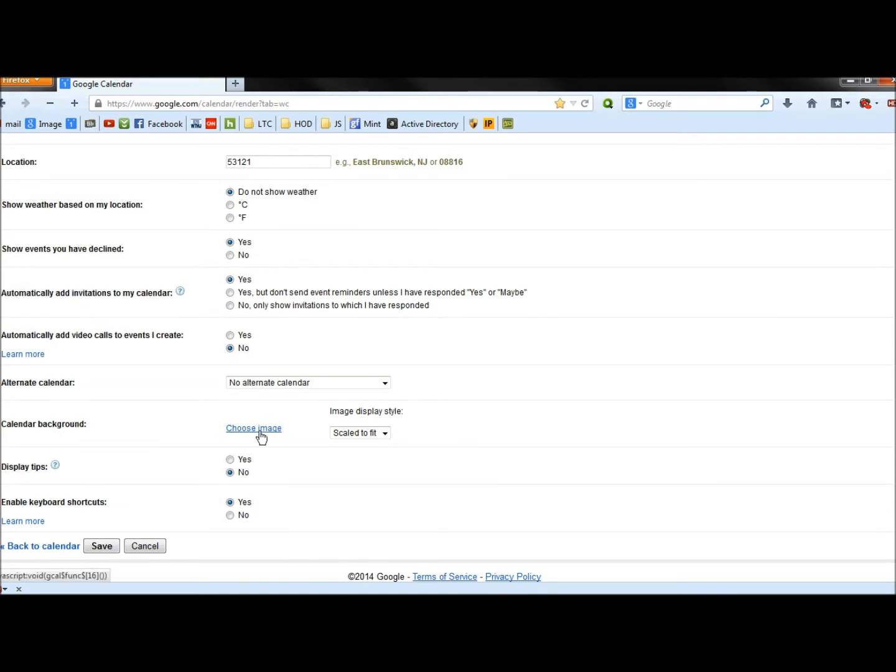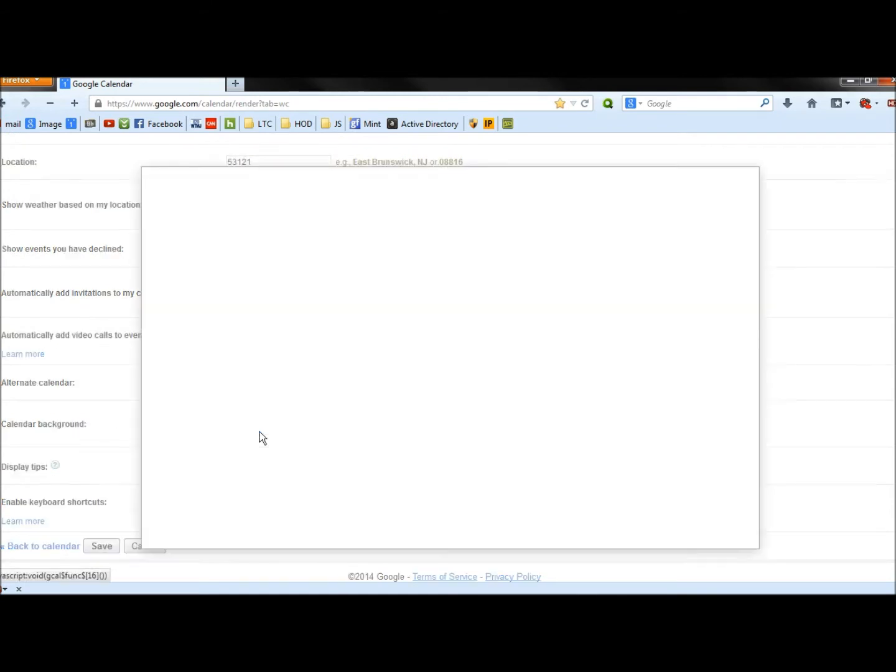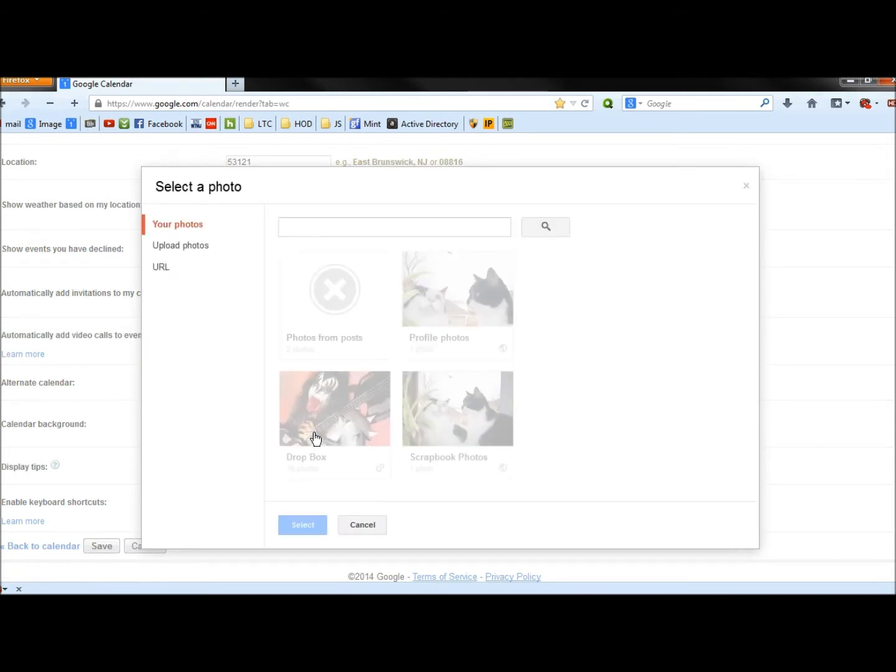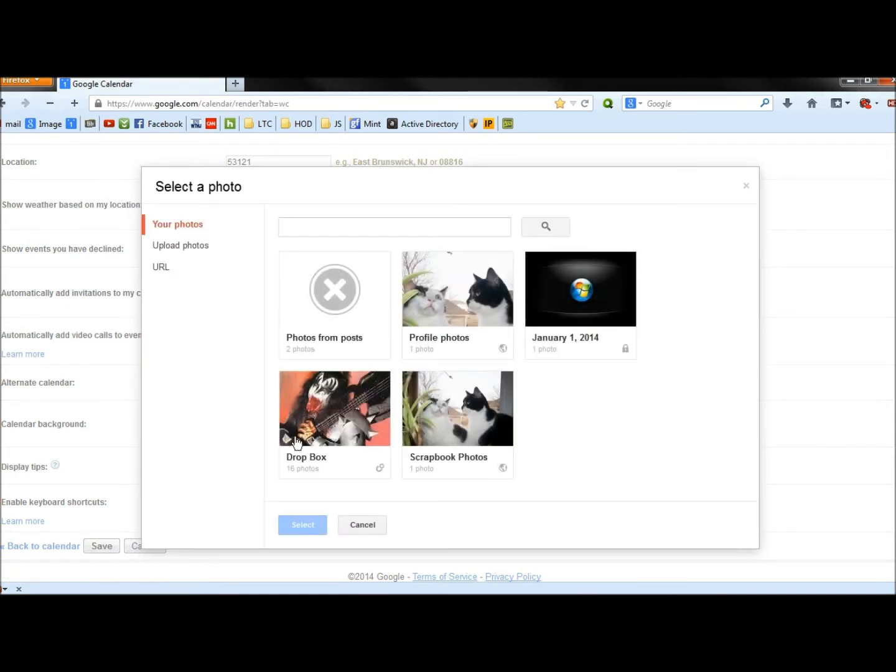And I'm going to click on Choose Image. It opens up to the images that you've already uploaded to Google. If you wanted to upload photos, you can go to Upload Photos here.